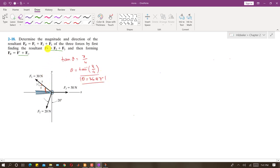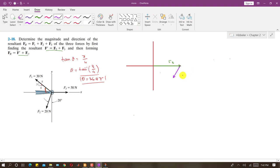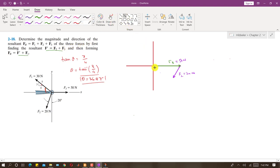First we have to find F', which is the summation of F2 plus F3. If I draw the positive x and y-axis, let's say F3 is horizontal at 50 Newtons and F2 is 20 Newtons. The resultant F' goes from the tail of F3 to the head of F2.